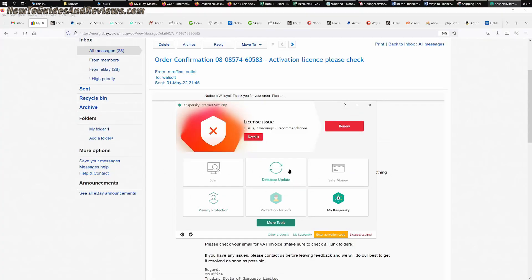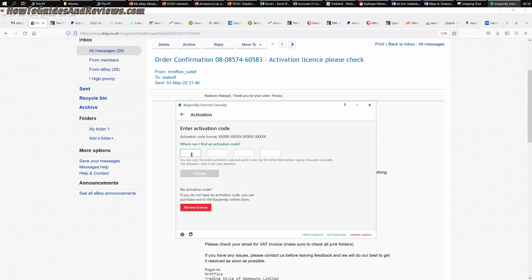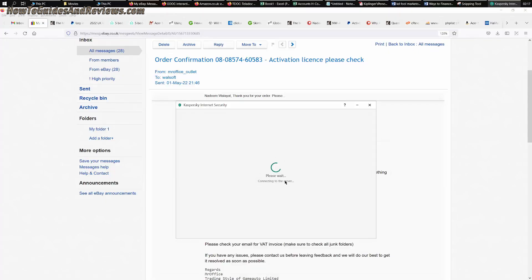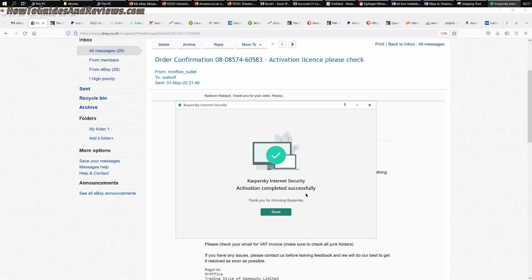All right, so I'm going to copy the code and insert it into... here we are. So this is Kaspersky. I'm going to enter the code now. I'm going to paste it in and I'm going to click the activate button. And fingers crossed it should activate. Kaspersky activation completed successfully. Thank you for choosing Kaspersky. Done.